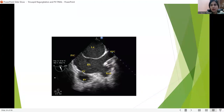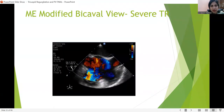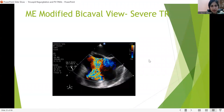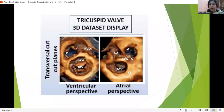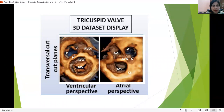This is massive tricuspid regurgitation in the mid-esophageal bicaval view, showing severe TR. With 3D assessment, this can be done from both the atrial perspective and the ventricular perspective. From the ventricular side, just above the RVOT, we can see the anterior, posterior, and septal leaflets. From above, from the atrial side, we can also clearly see anterior, posterior, and septal — properly aligned, seen from above.